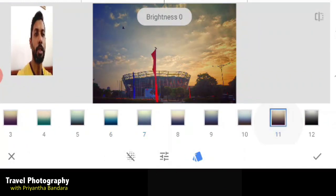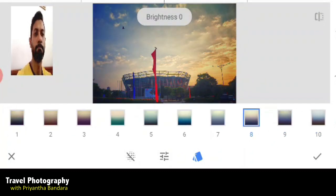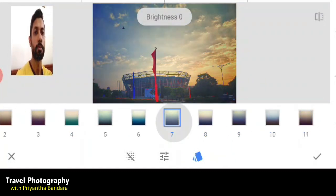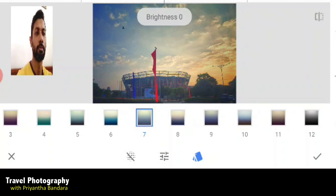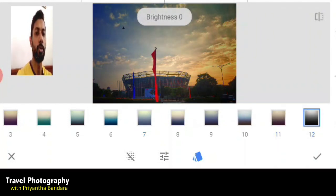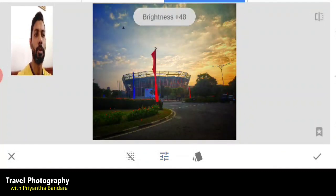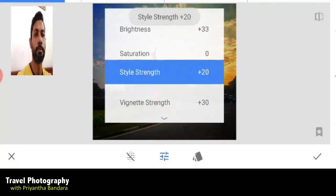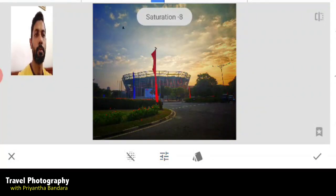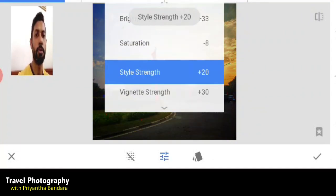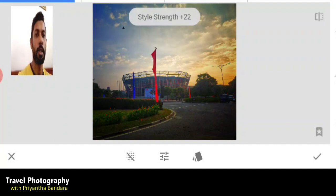I'm going to show you the details of the body saturation and strength.